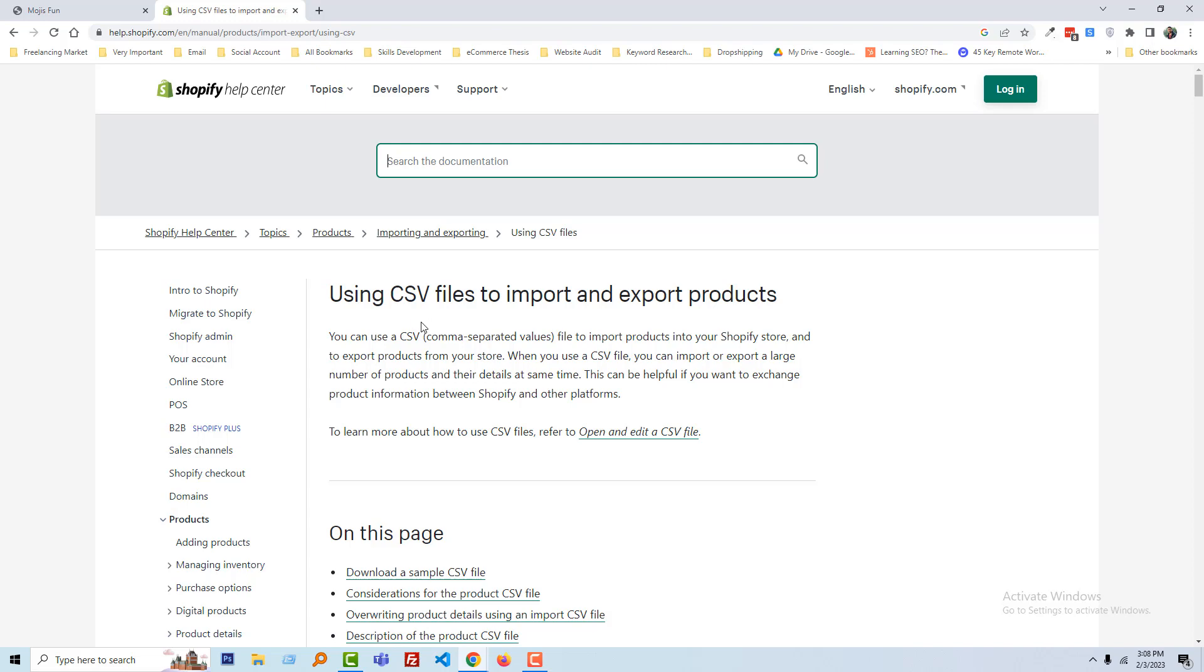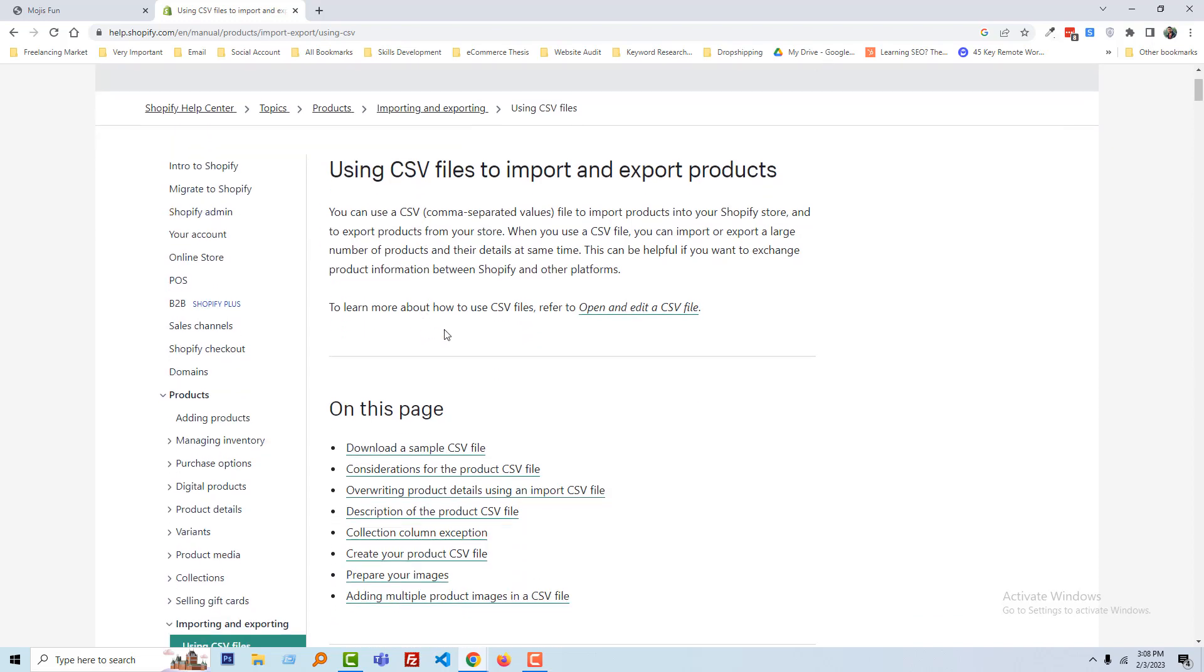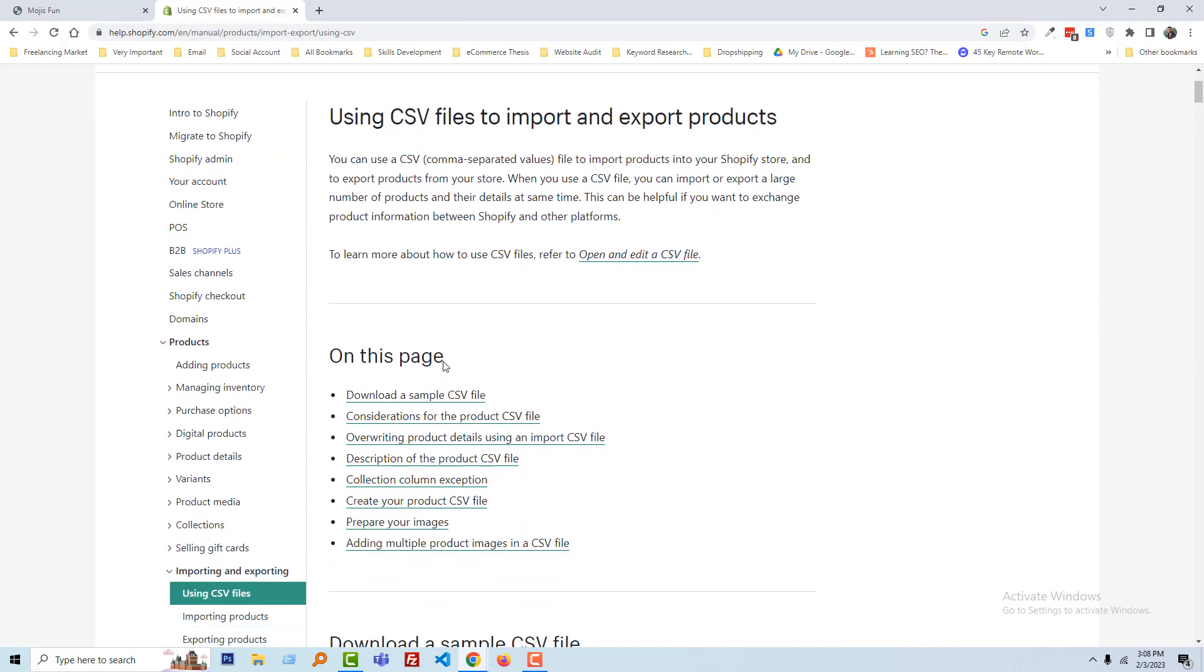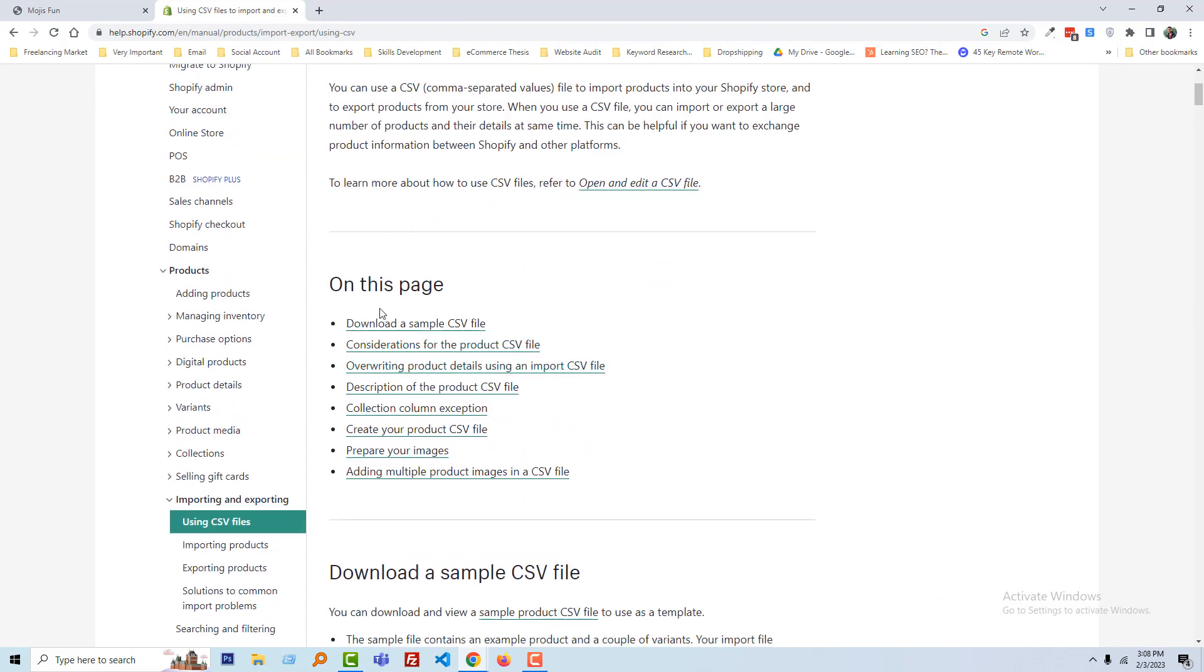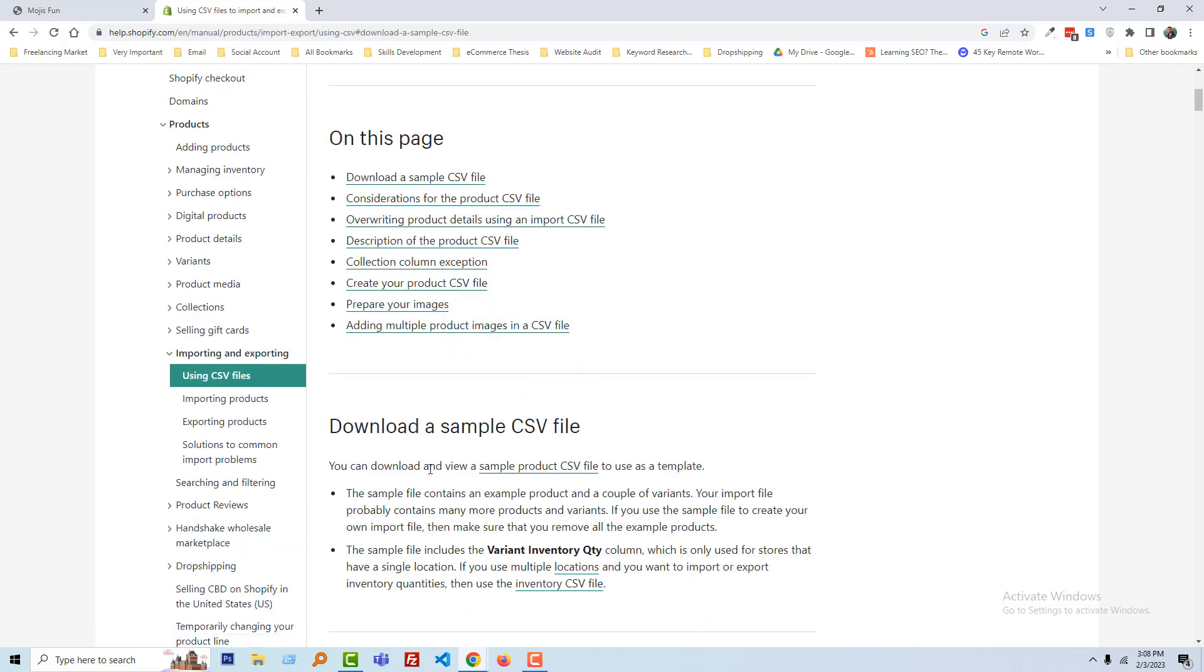Scroll down, you can see there is a link 'download a sample CSV file.' I'm going to click on that. Then here is the download a sample CSV file, we can download it from here. Just click on this link.